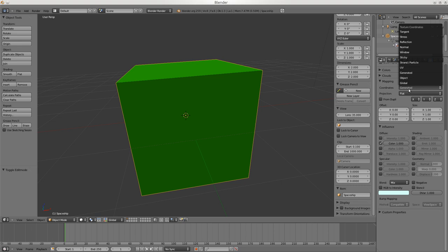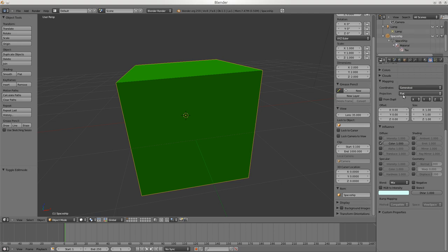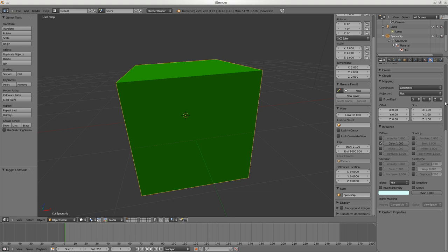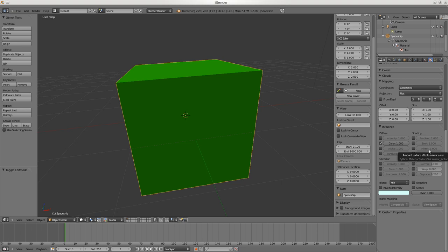Mapping is how the texture is mapped to the surface. The most interesting option is probably UV - when that's turned on you can play with the type of projection and how the XYZ are interpreted. Influences can be very important - right now it's influencing the color, but it could influence the intensity, the alpha, translucency, ambient, emitted light, or the reflectivity.